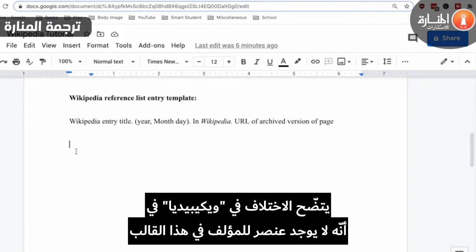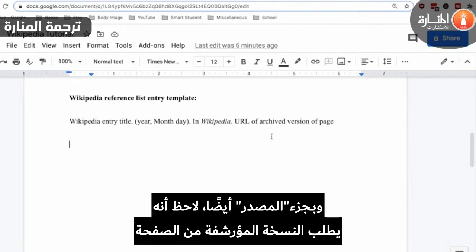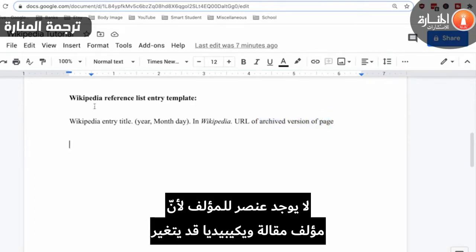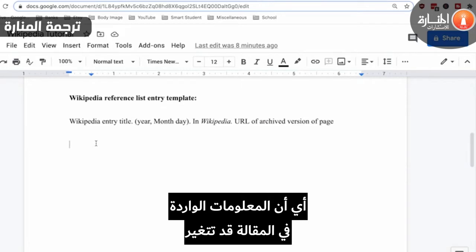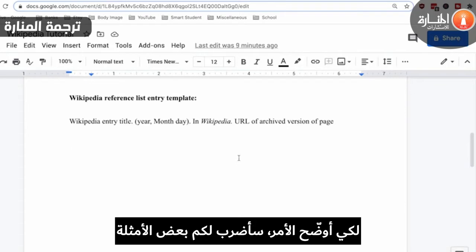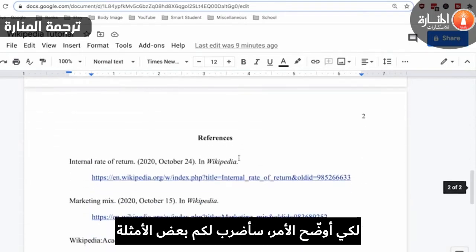The way a Wikipedia entry is different is that, if you notice, there is no author element in this template. Also, in the source portion of the element, notice that it's asking for the archive version of the page rather than just the standard URL. The reason there's no author element is because the author of a Wikipedia article can change, meaning that the information in the article can change, which is why you want to use the archived version of the page. Let me go ahead and demonstrate a few examples for you.